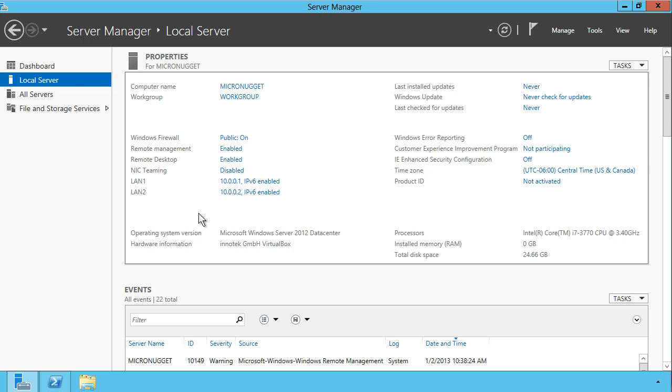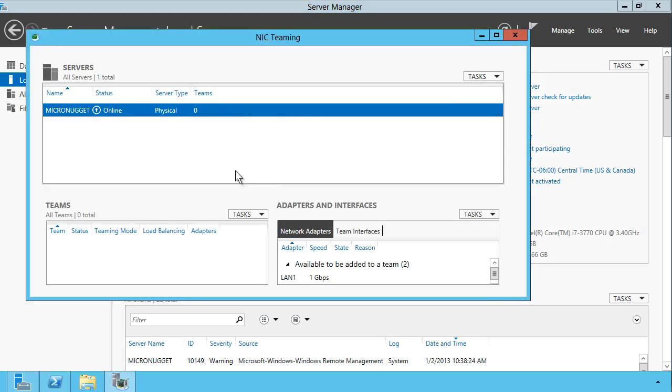Now then, you'll notice that on my server, I have two LAN interfaces, to which I've bound static IPv4 addresses. To start a NIC team, we have the NIC teaming section here. We can switch this from disabled to enabled. This opens the NIC teaming dialog box.